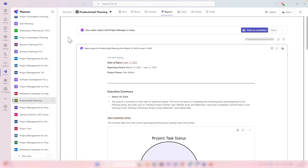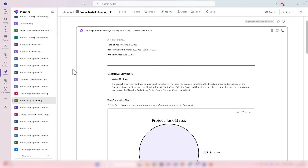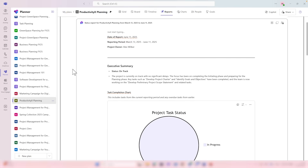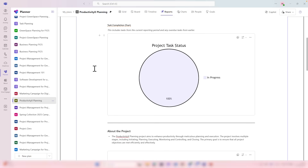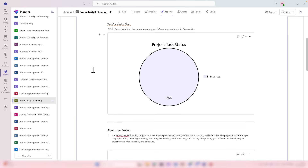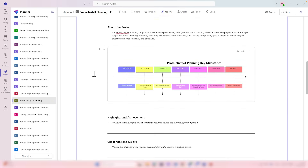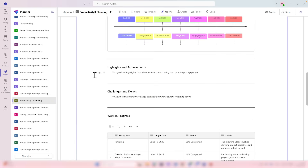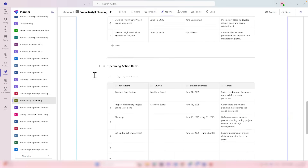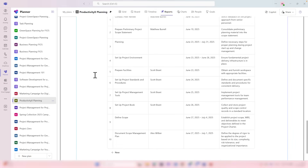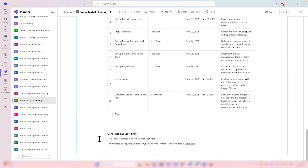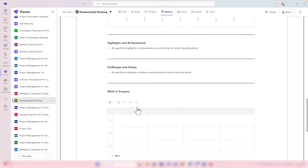Selecting Generate will take a few minutes to produce our new status report, generated as a Microsoft Loop file — meaning we can share it with your team, collaborate on it, and make adjustments. The Project Manager has now completed its status report. We can see the date of the report, the reporting period, the project owner, an executive summary showing the status as on track, a task completion chart, key milestones, work in progress, and upcoming action items.